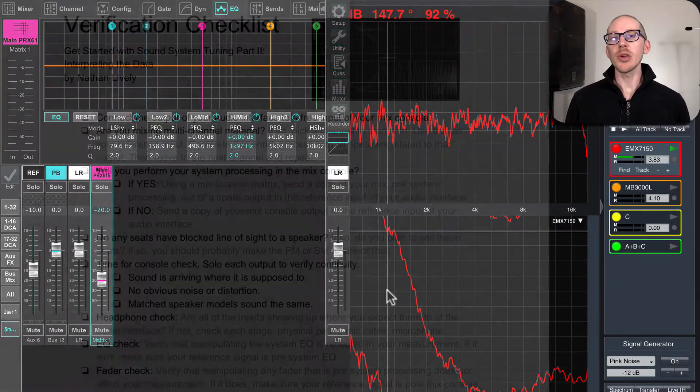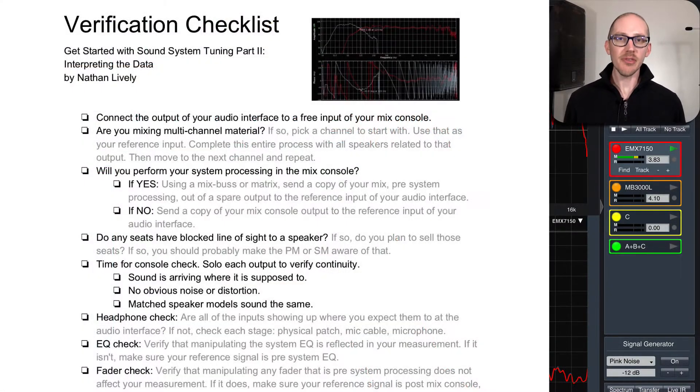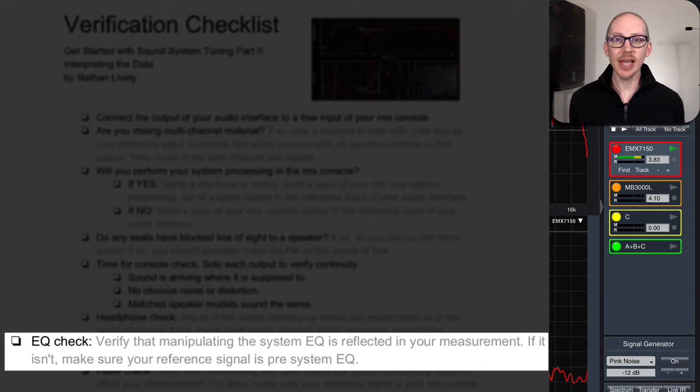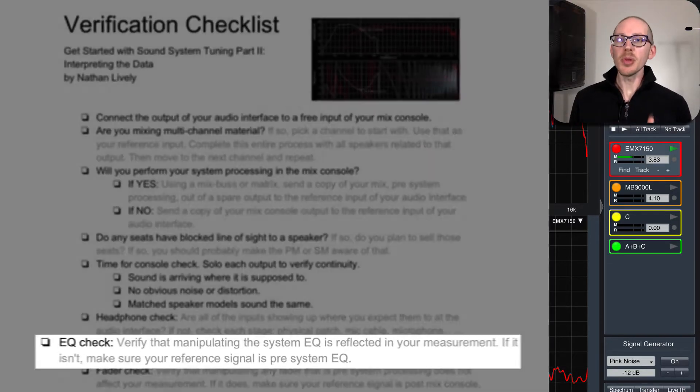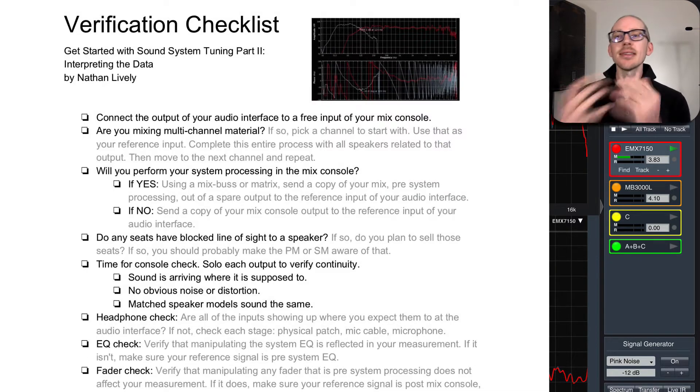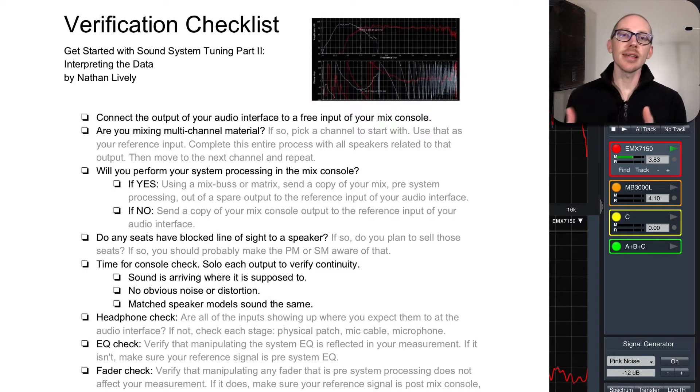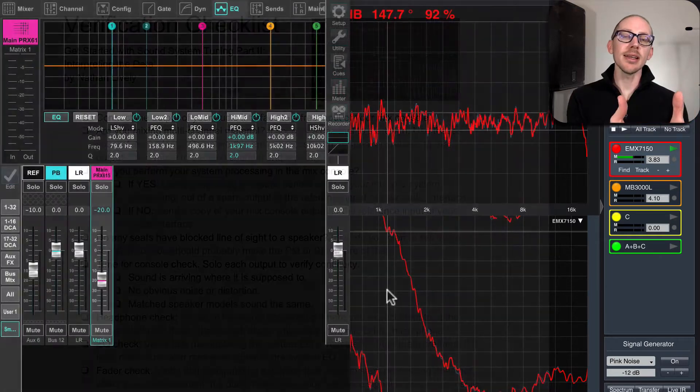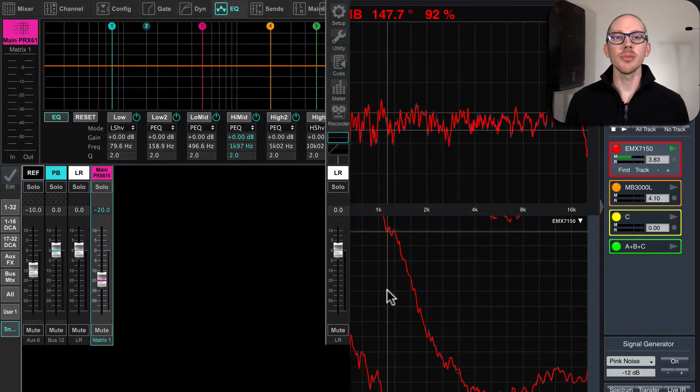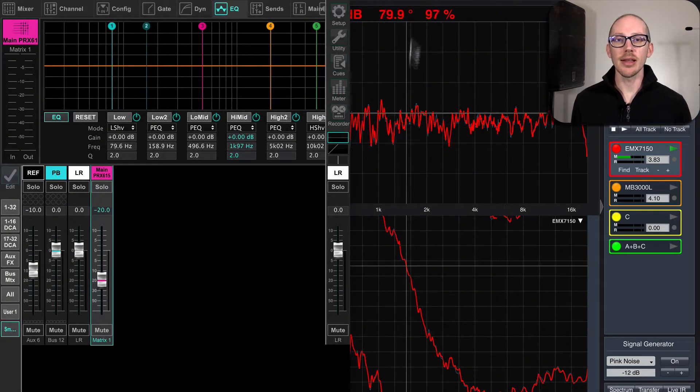The last step in my audio analyzer verification checklist is the EQ test. This is just to make sure that when I manipulate my system EQ, I see those changes represented in my measurement in my audio analyzer.